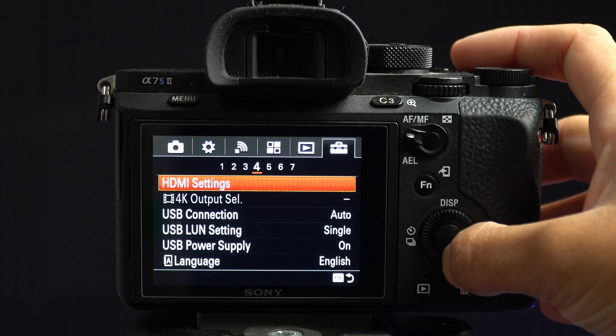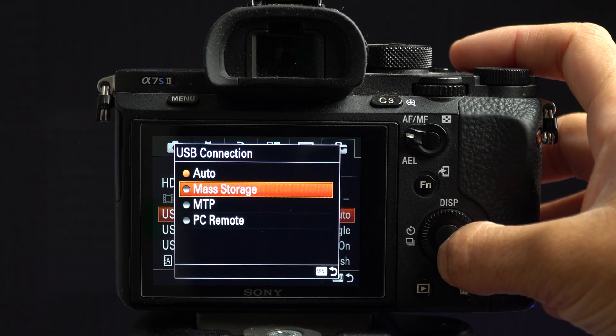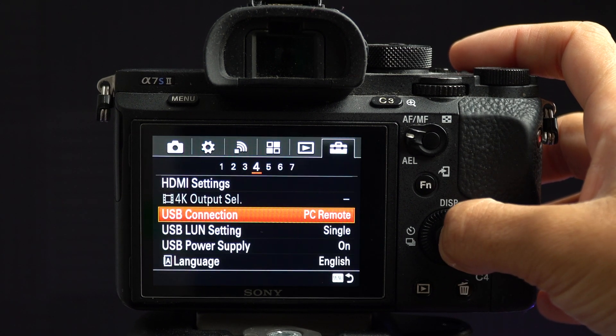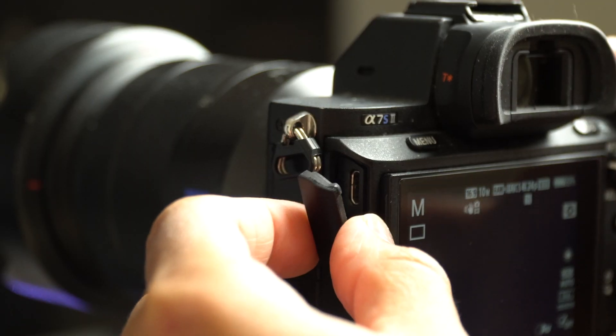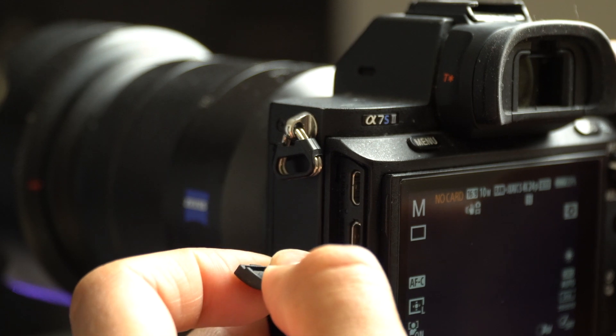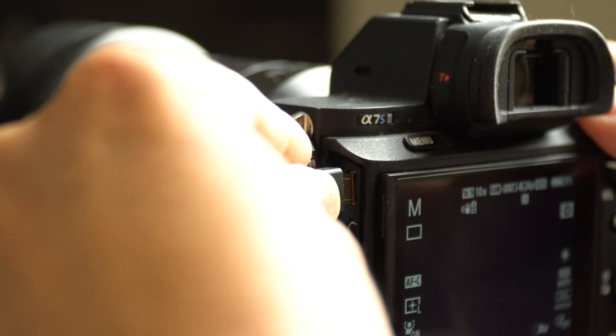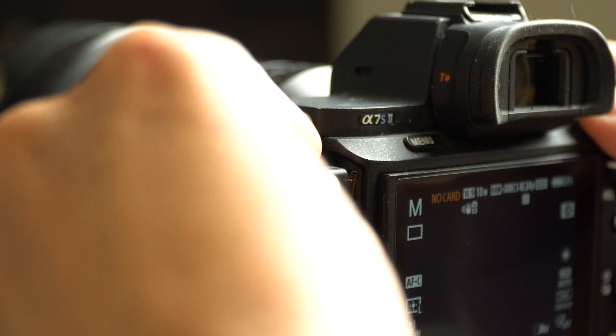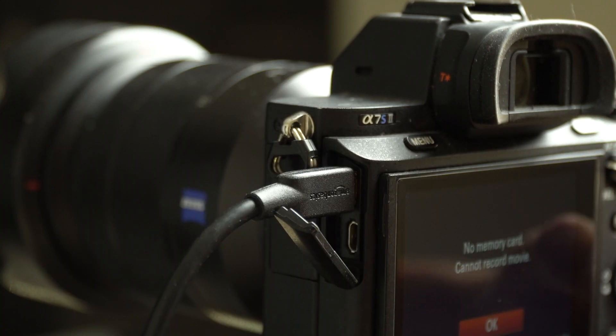First, go into your settings and change the USB connection to PC remote. Next, you'll need a micro USB to USB cable. I bought two of these 10-foot cables for $10 and they are really good quality. I'll leave them linked down below.